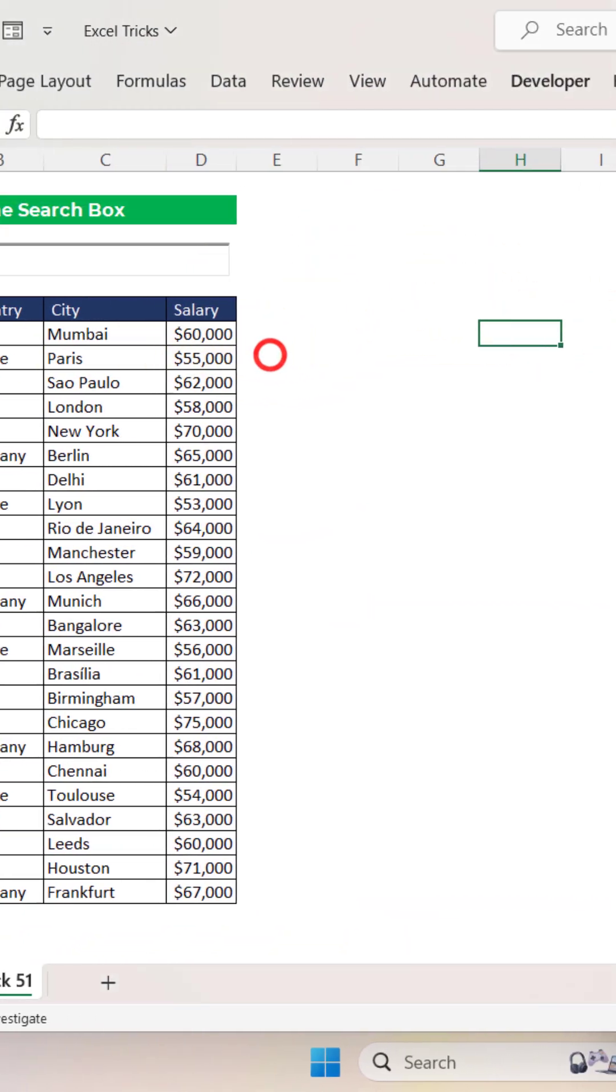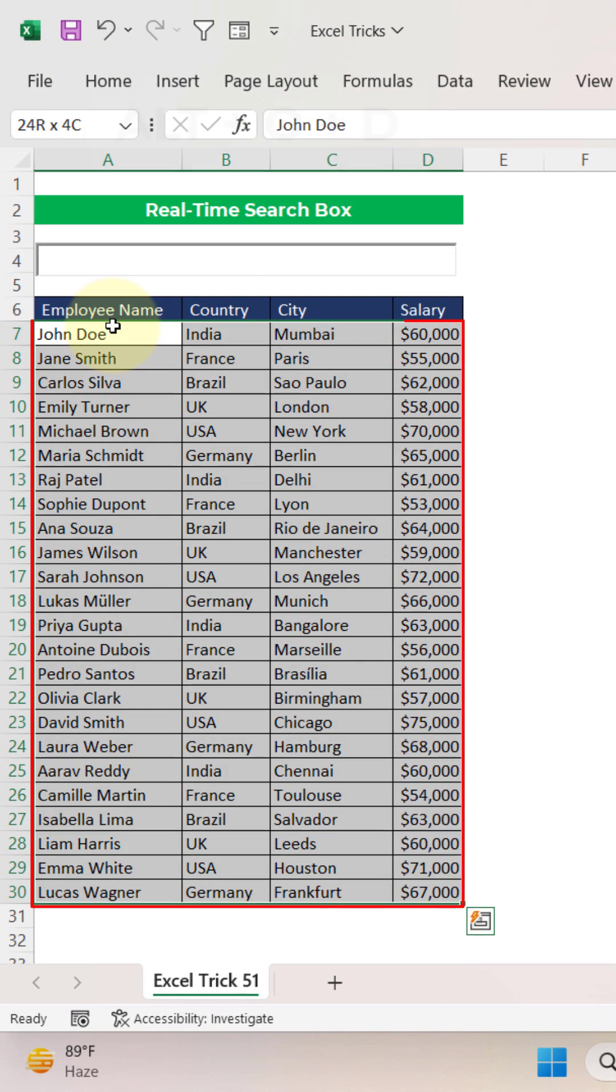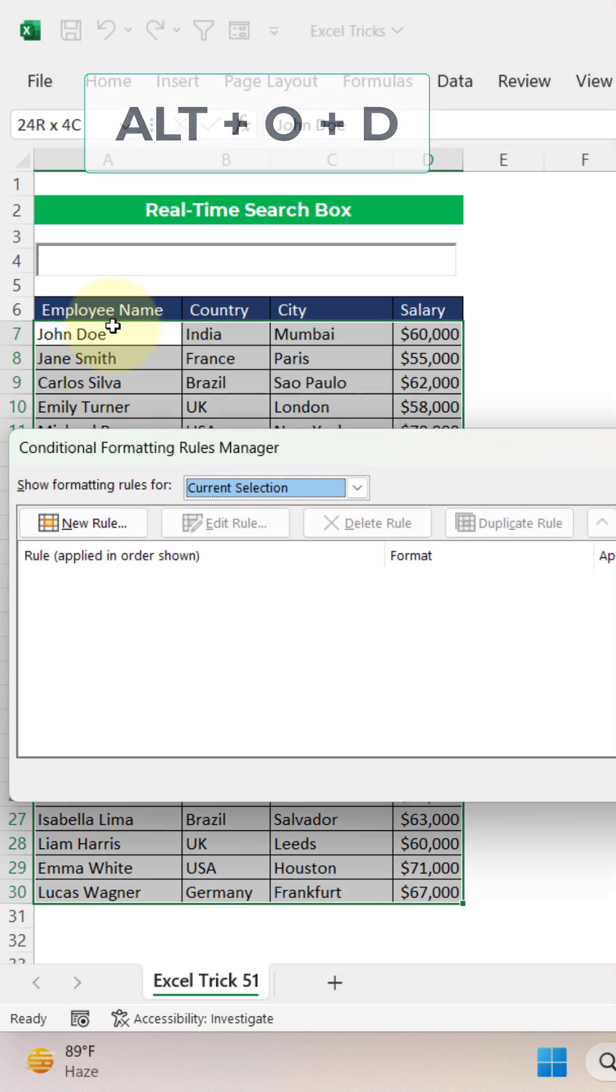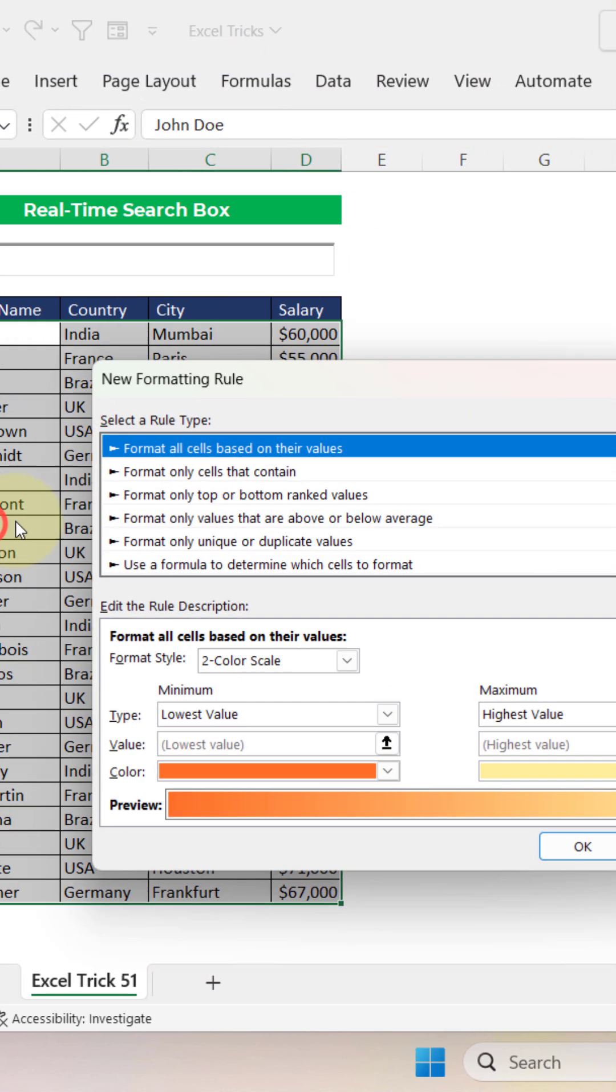Now, come out from design mode. Now, select the range where we need to search, press Alt-Od, it will open this conditional formatting rules manager.